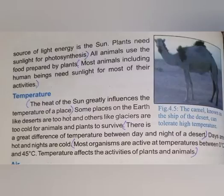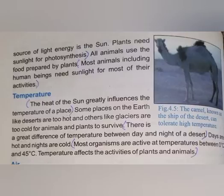Plants need sunlight for photosynthesis. Students, you know that plants prepare their food through the process of photosynthesis. Photosynthesis is very important. Without sunlight energy, the photosynthesis process cannot be completed. So plants cannot prepare their food without sunlight energy. All animals use the food prepared by plants.